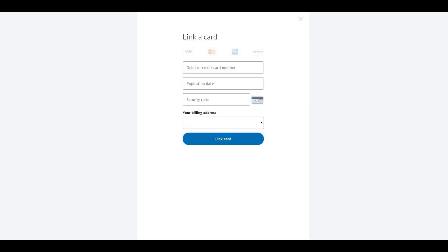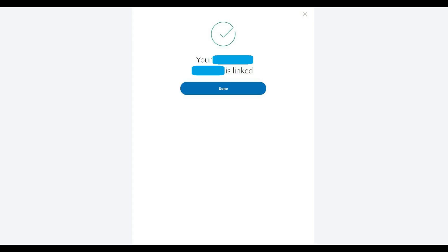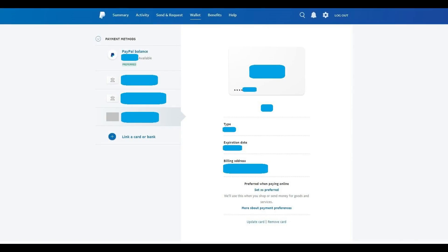Click the blue Link Card button after verifying your information. A screen with a green check mark appears, confirming that your credit or debit card is now successfully linked to your PayPal account. Step 7: Click the blue Done button. You'll be returned to the Payment Methods screen, where you'll now see the credit or debit card that you added appear in the Payment Methods section.